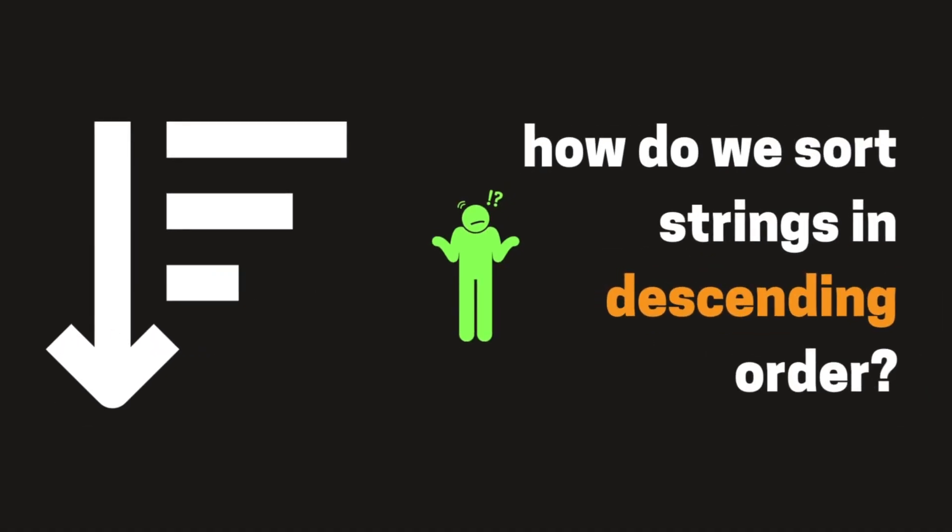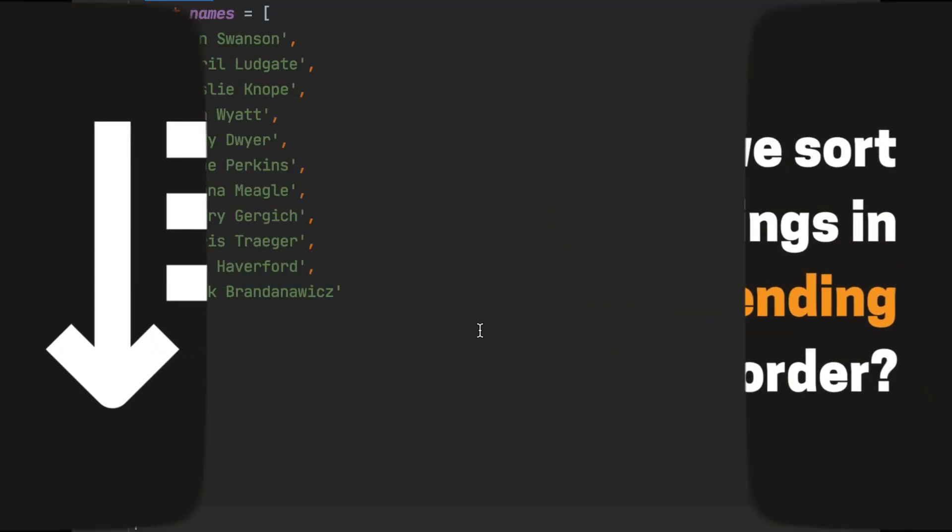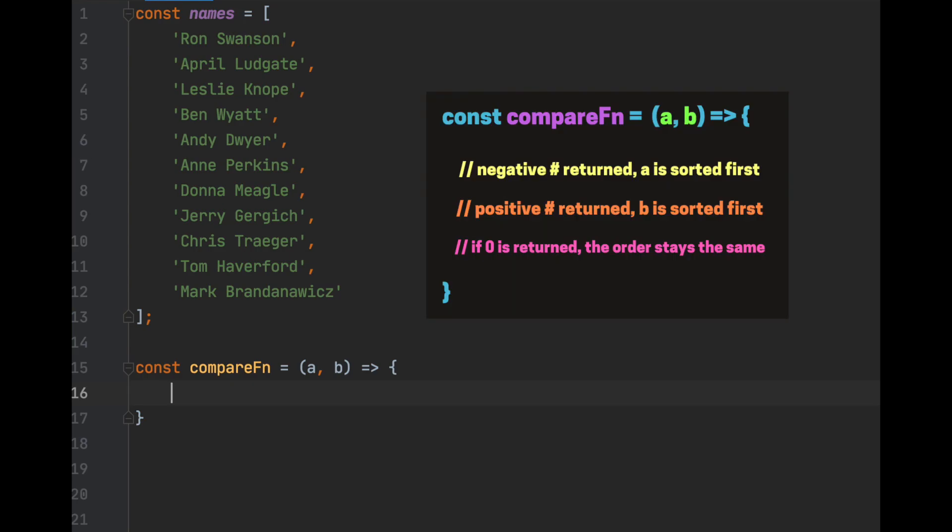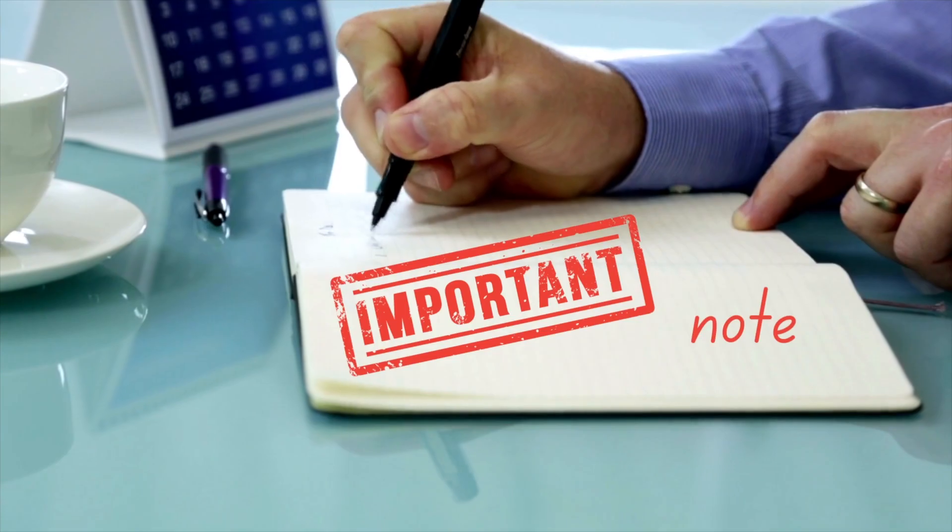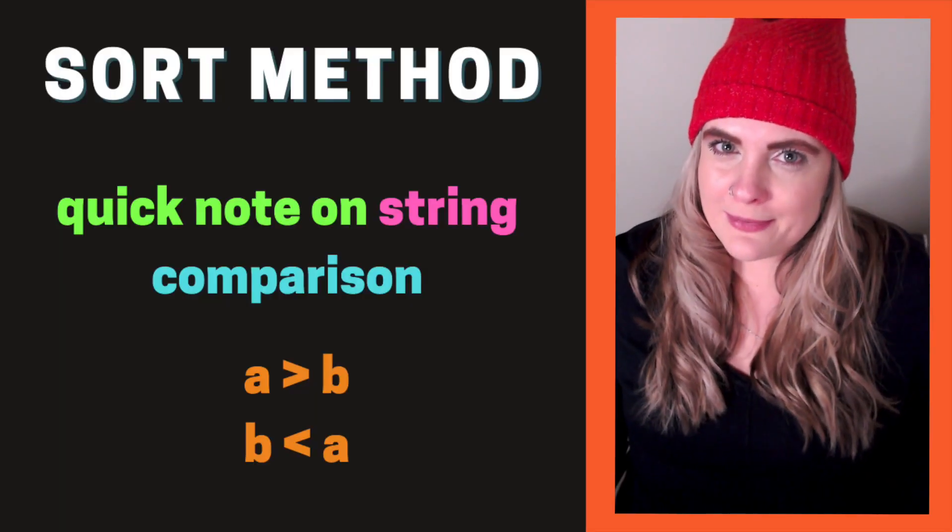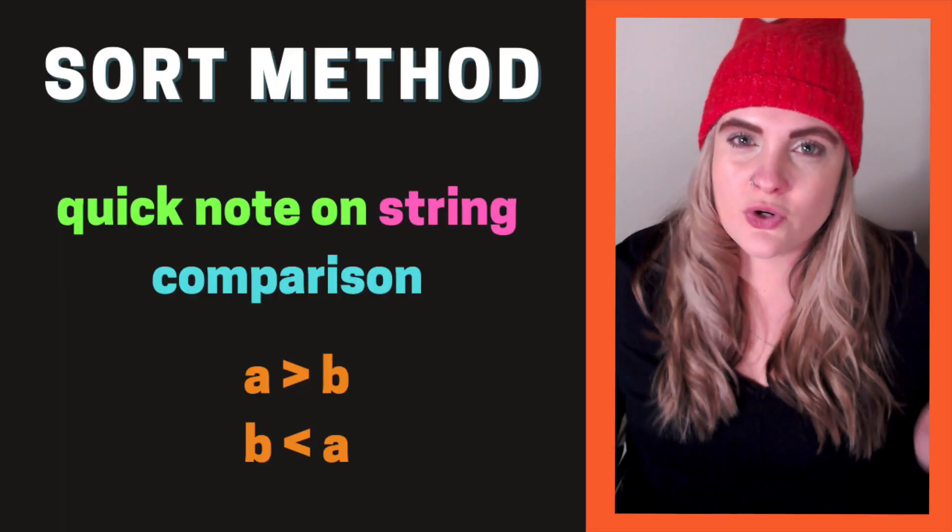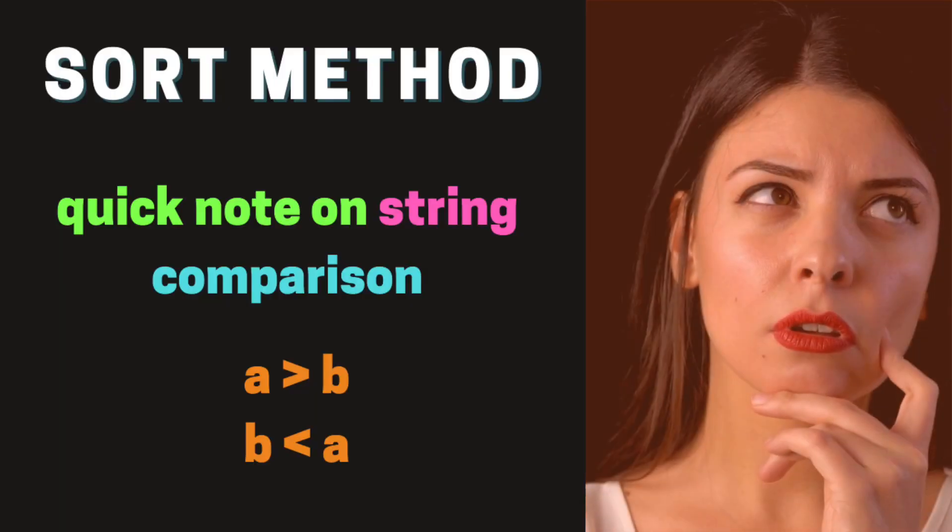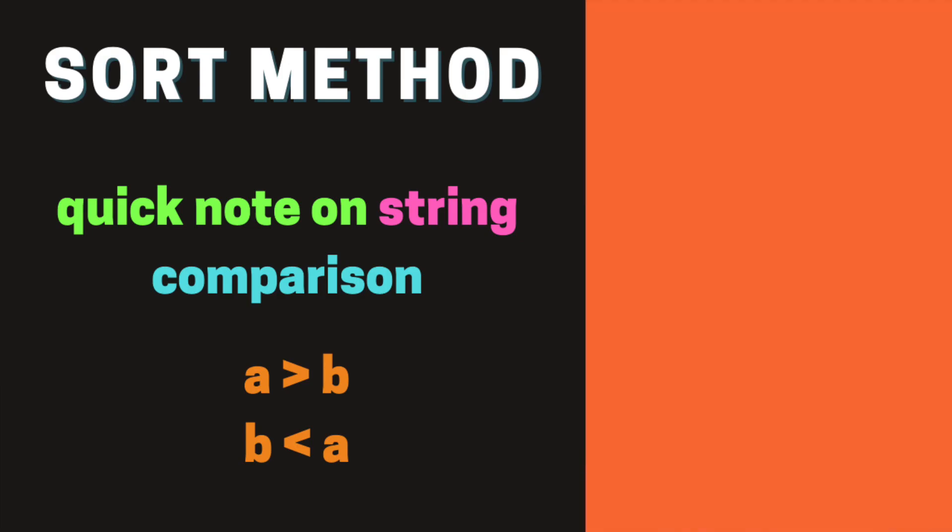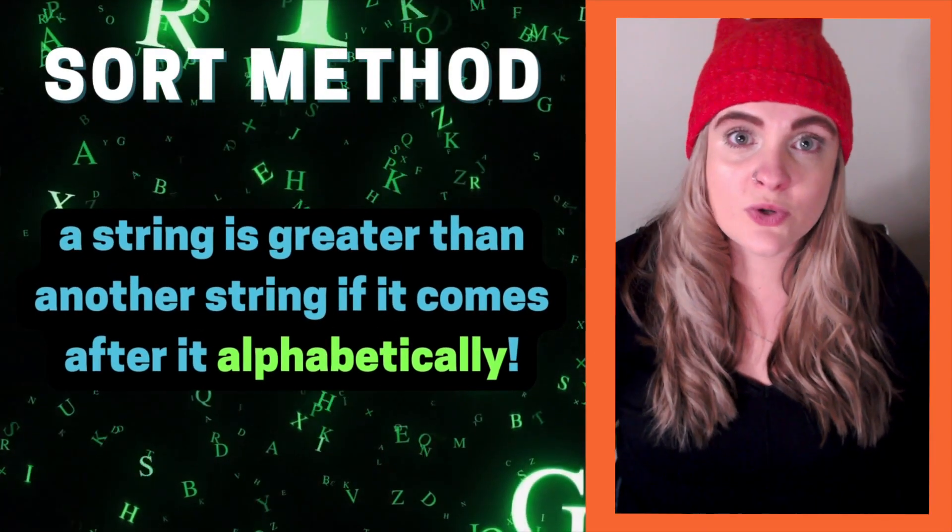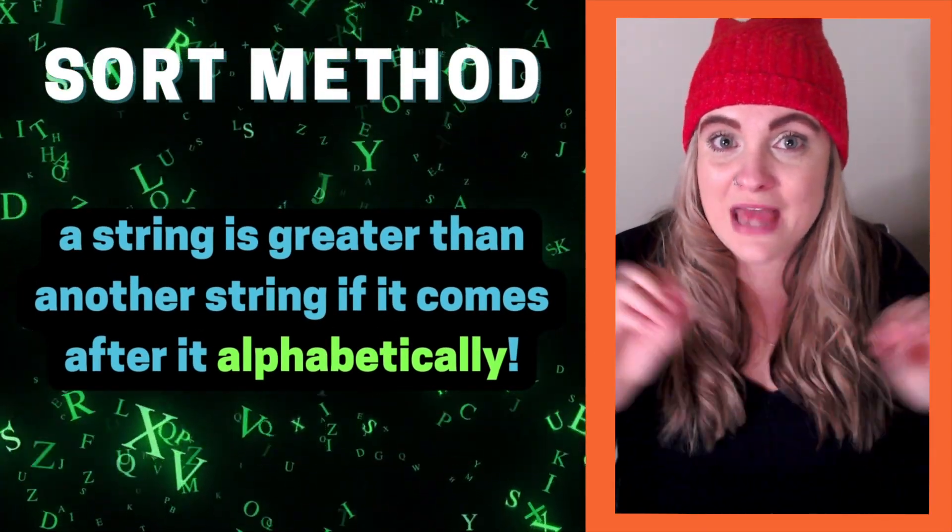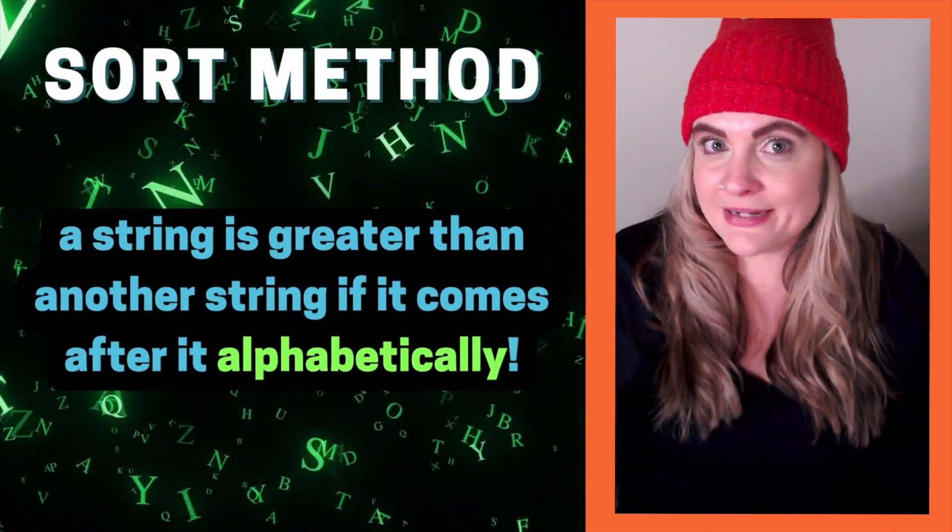But how do we sort strings in descending order? Let's write another compare function. Since we're comparing strings, we need to manually return a positive or negative number based on what we want the sort outcome to be. We'll write that if A is greater than B, return negative 1. It's a little bit confusing, right? How is one string greater than another string? They're not numbers. How can you compare those? A string is greater than another string if it comes after it alphabetically.